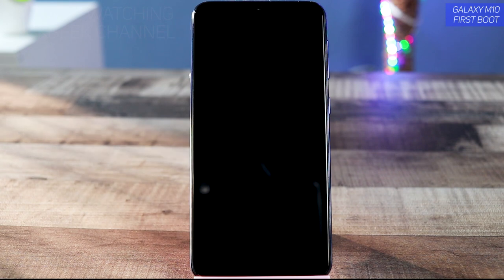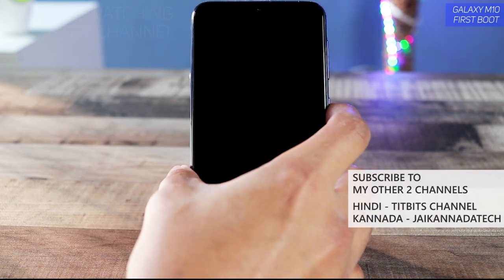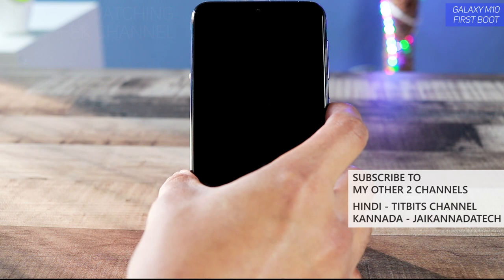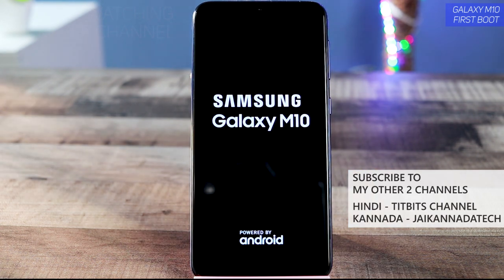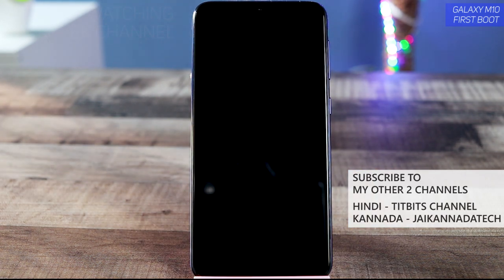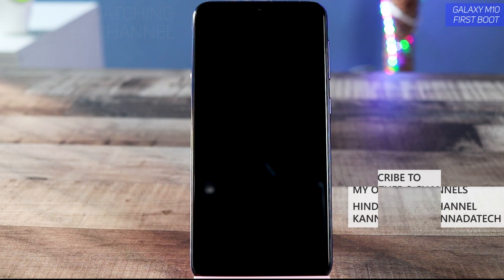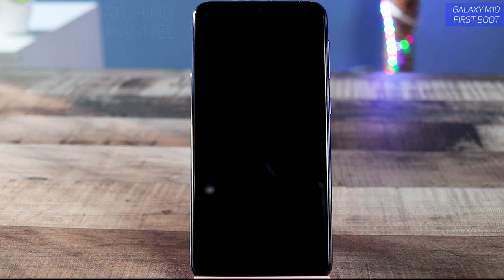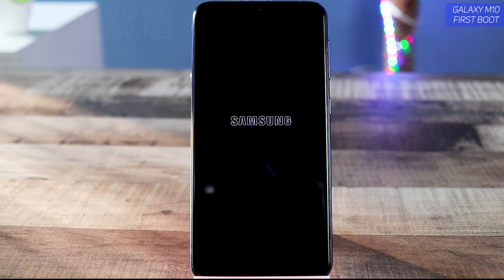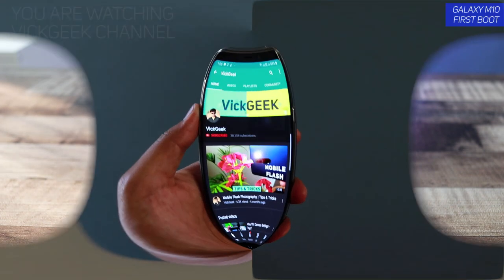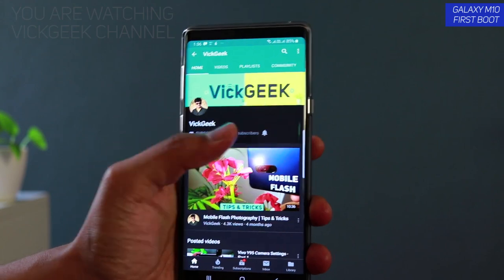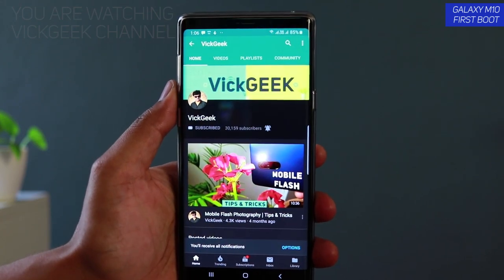This is the Samsung Galaxy M10 and we are going to first-time boot and set up this device. The Galaxy M10 is directly competing with the Realme C1 — I've made a video about that and soon we'll be making a comparison video. Stick around, stay subscribed if you are new, and don't forget to hit that like button and share it with your friends.